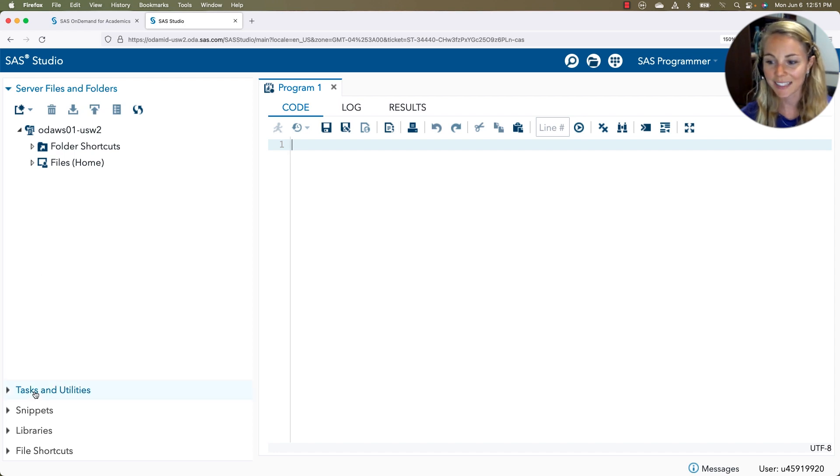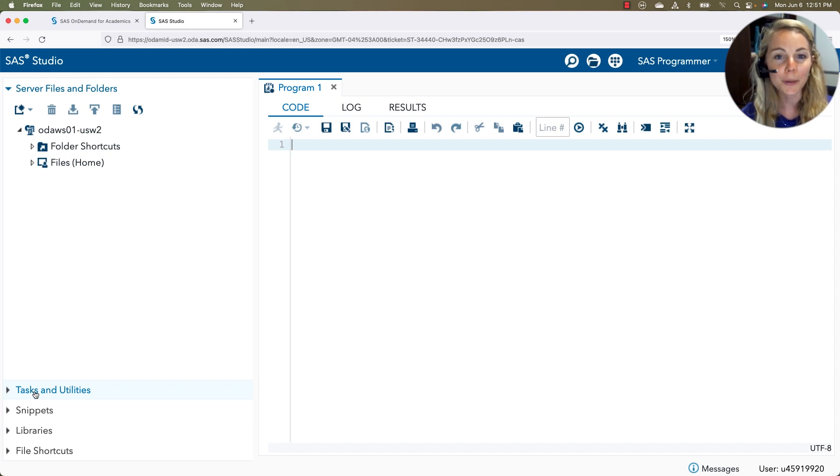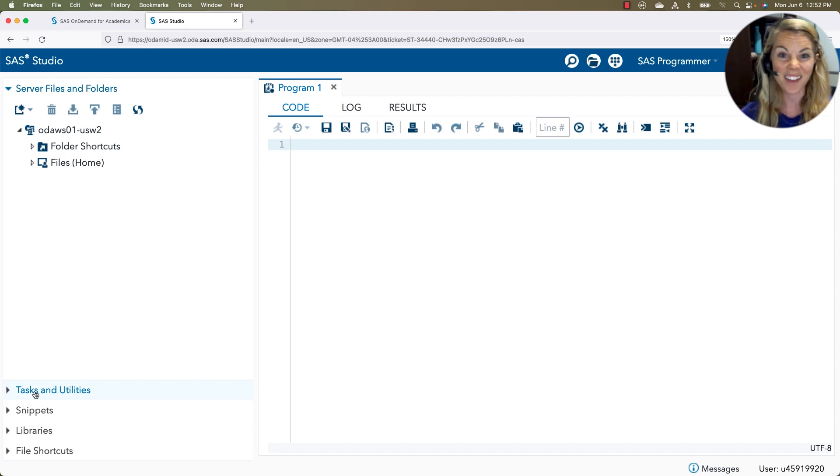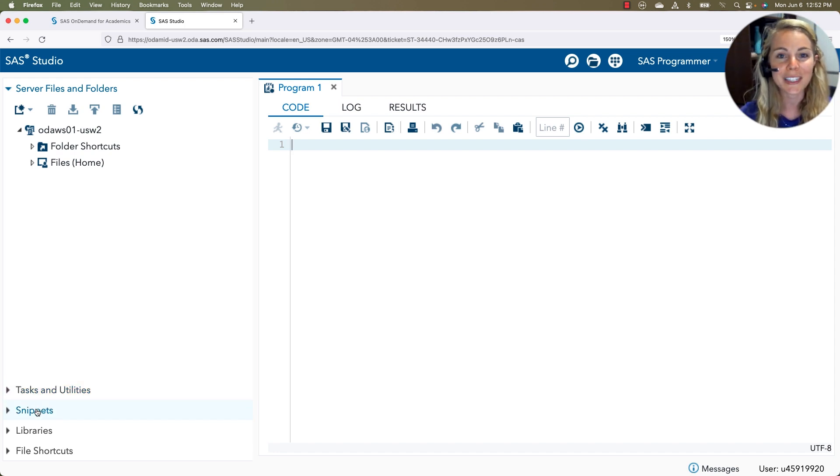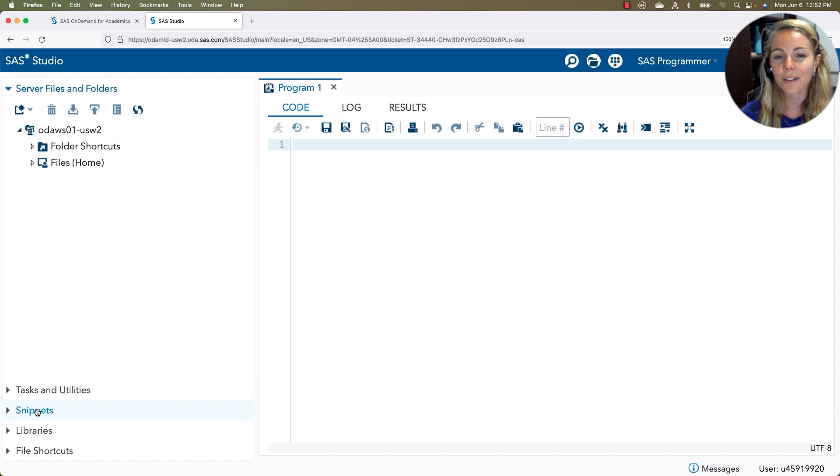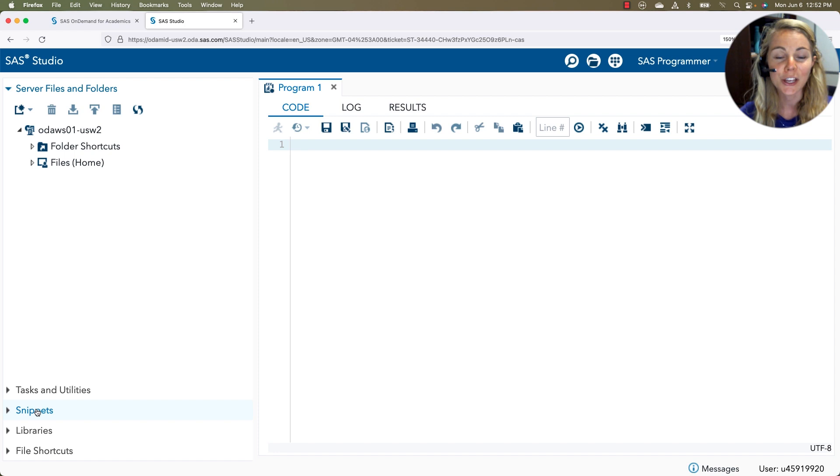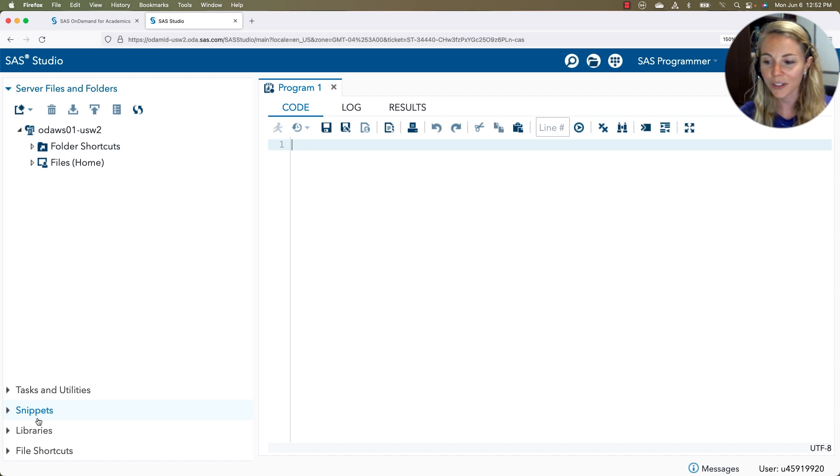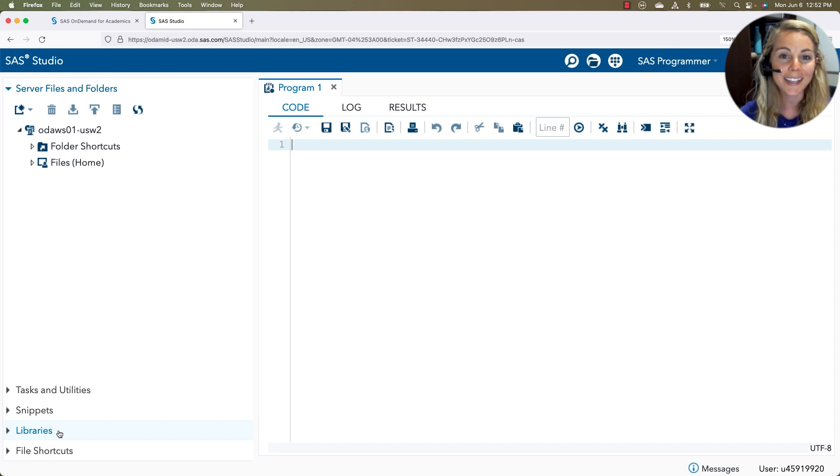We also have our tasks and utilities, which are those point and click ways to walk yourself through building out some SAS coding without having to do typing yourself. We have snippets. This is where you can use saved bits of code and then just drop in, type in whatever data set you want to work with. We also have our libraries. That's where we're going to get to store many of our data sets for quick access. And then our shortcuts.